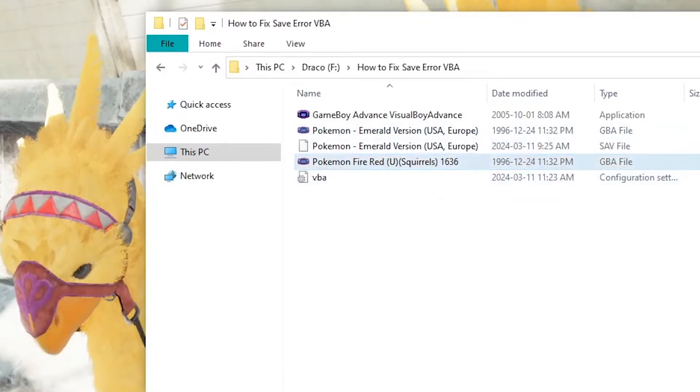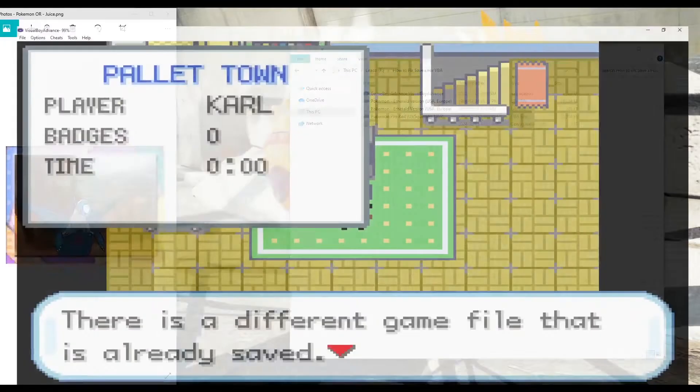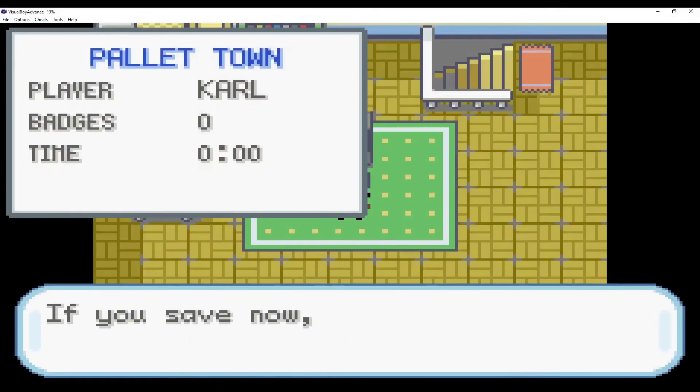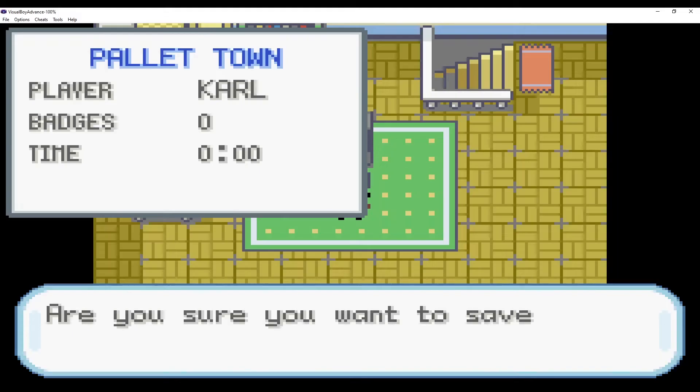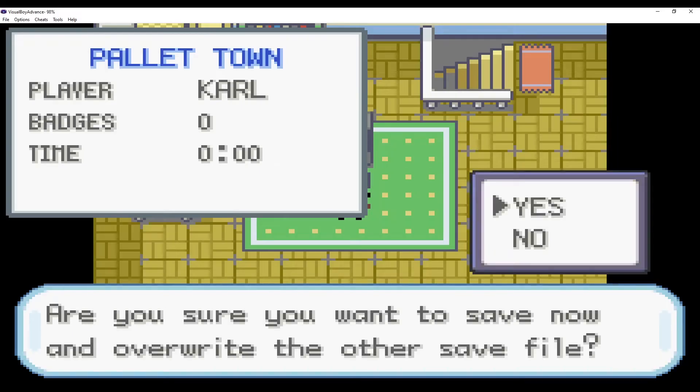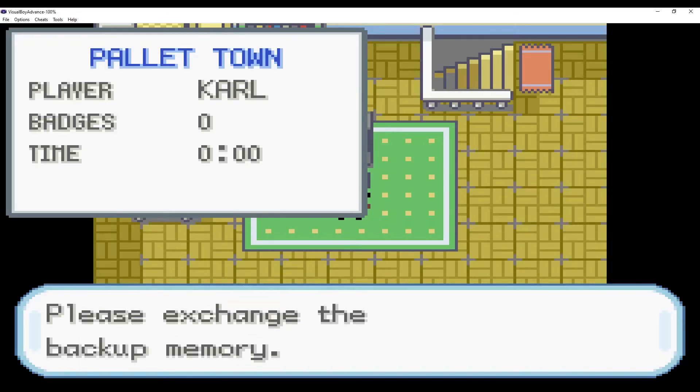There is no save file in this folder that is for Pokemon Fire Red. So it will say that you're going to overwrite it anyways. It will say save error, please exchange the backup memory.